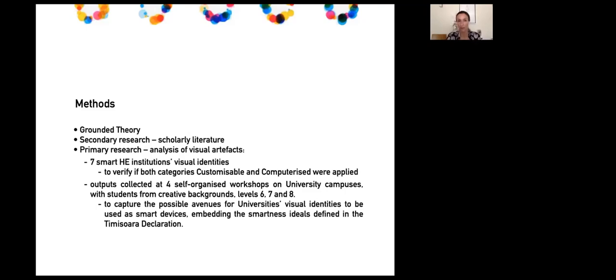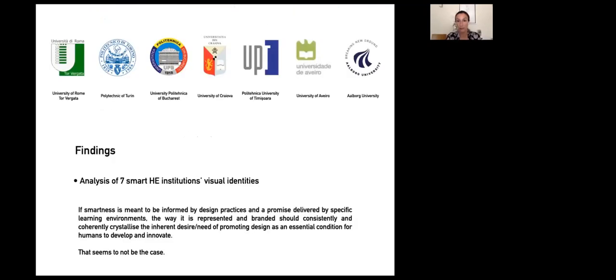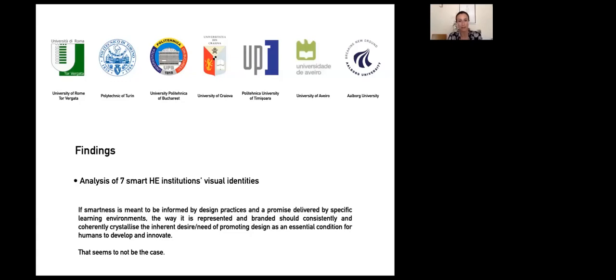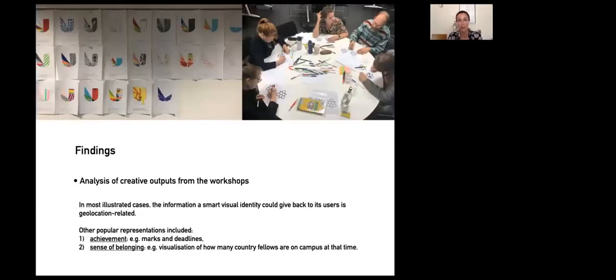The seven institutions I examined are shown here on the slides. The findings were that none of them have anything to do with the dynamic identities framework. None were dynamic, customizable, or computerized in terms of receiving data to replicate relevant information via their visual identity. The promise being delivered by these learning environments is not being replicated by their brands—this is a shame.